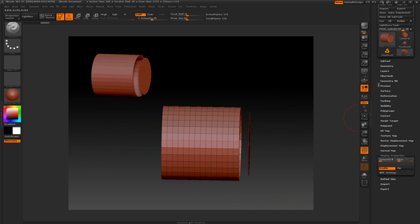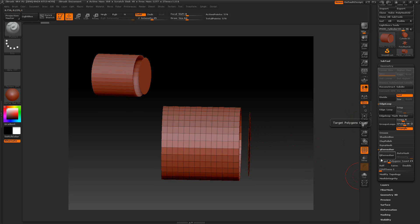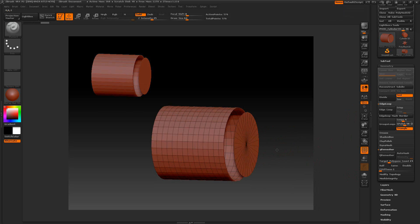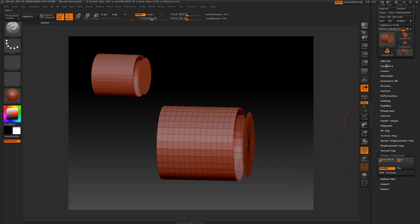I can't use the dynamesh because it won't fill the gap. I can't use the ZRemesher because it won't fill a gap. So we're going to do something a little different here. Let's close all this up.